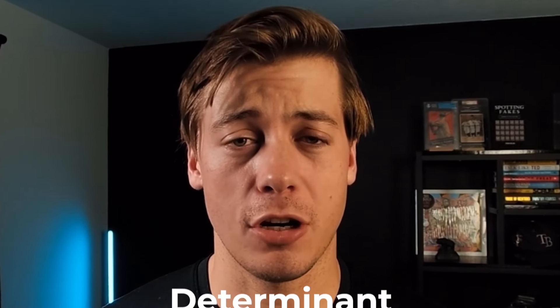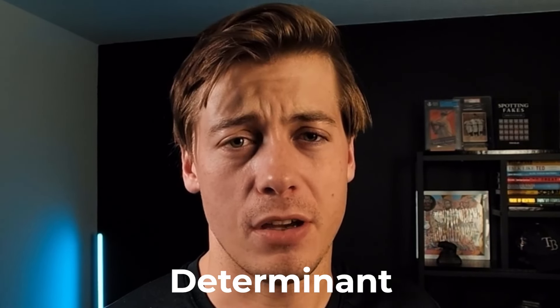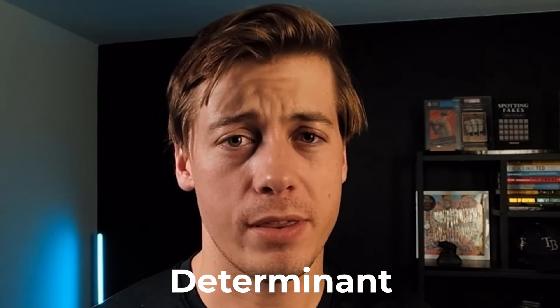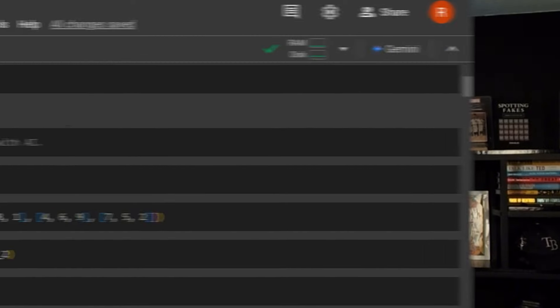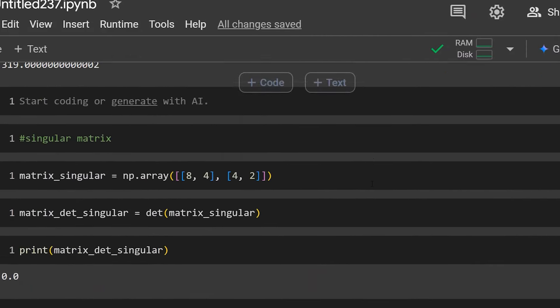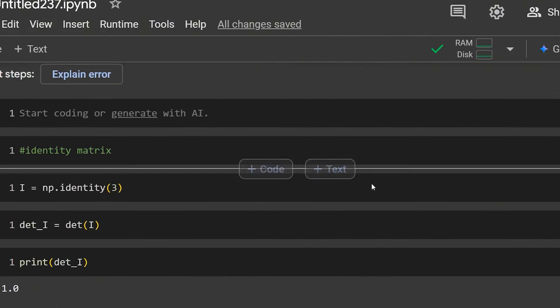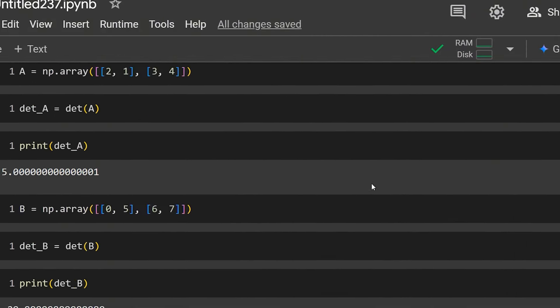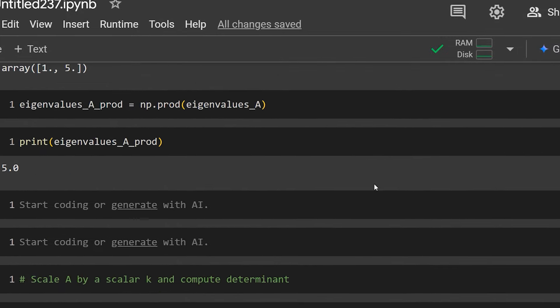In today's linear algebra video, I'm going to be covering the determinant, going over some of the properties associated with it, and then going over some manual calculations with a 2x2 as well as a 3x3 matrix. After that, we're going to jump into some Python code, utilize NumPy and calculate the determinant in literally just one line of code, and then go through some of those other properties.